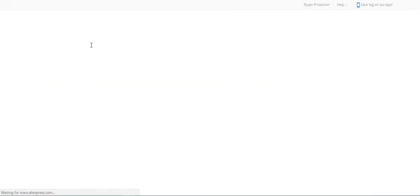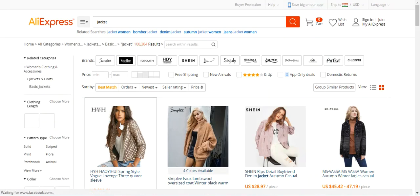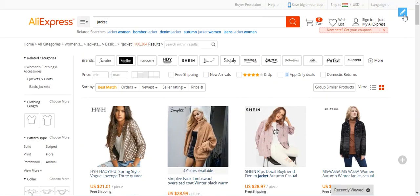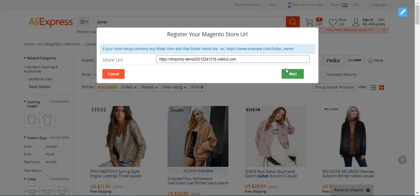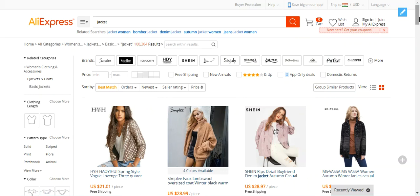You can search using the search box or directly go to any of the product categories to import products. On the top right-hand corner there's a pen (edit) icon — clicking it brings up the Magento store URL you entered. You can change the store URL, username, and token there. If you have two Magento stores, you can separately import products using this option.